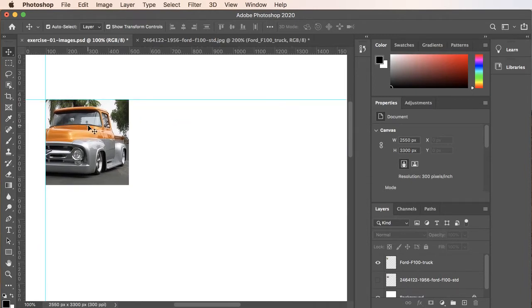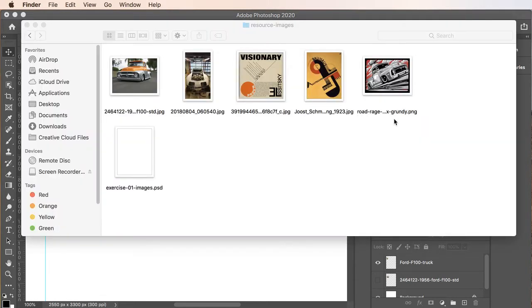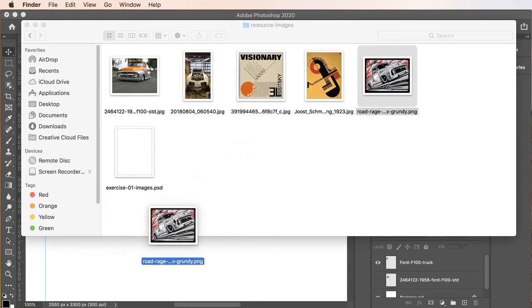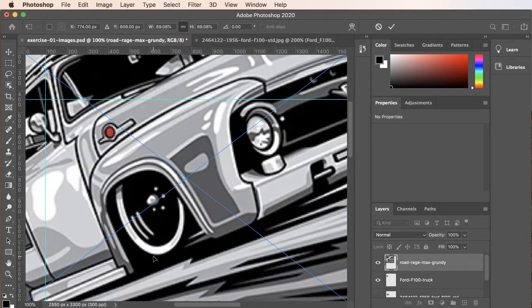Let's go ahead and add our next image. I'll add Road Rage by Max Grundy here, which I found. I'm going to drag this right inside, and this is a pretty large image.